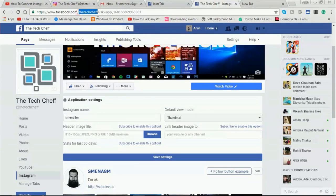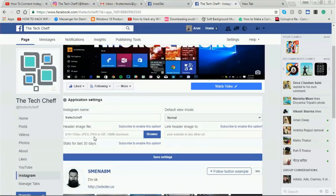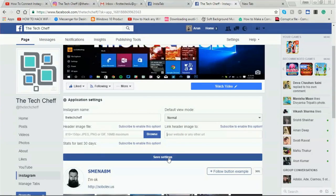I copy the page name from the link, then copy and paste it here. For the view mode, I select 'normal'. For the header image, it gives a size of 810 by 150 pixels. I don't have a header image, so I'm not putting it here. It also asks for a header image link, but since I don't have one, I skip that and save the settings.